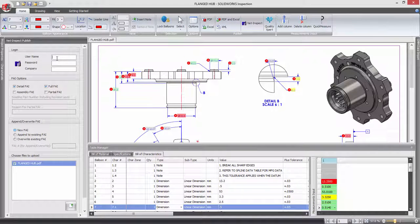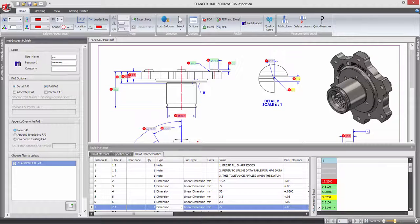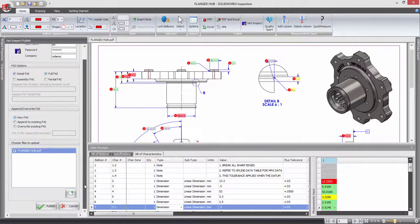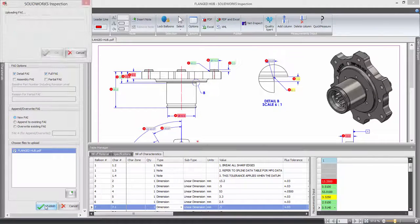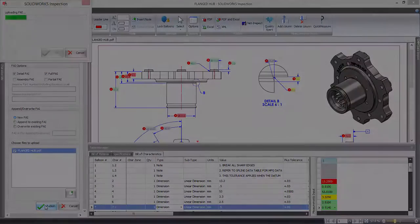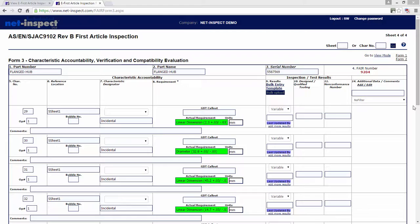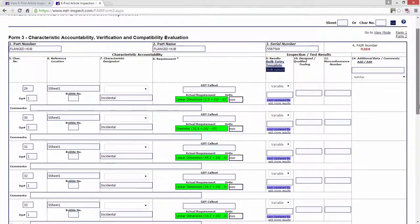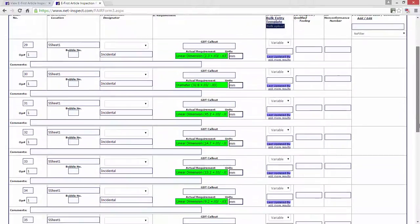Choose from either NetInspect or Quality Expert and log in with your credentials. A first article inspection number is generated and your report is uploaded, providing a fast and direct method of making your SOLIDWORKS Inspection project information available to other areas of your business and external partners.